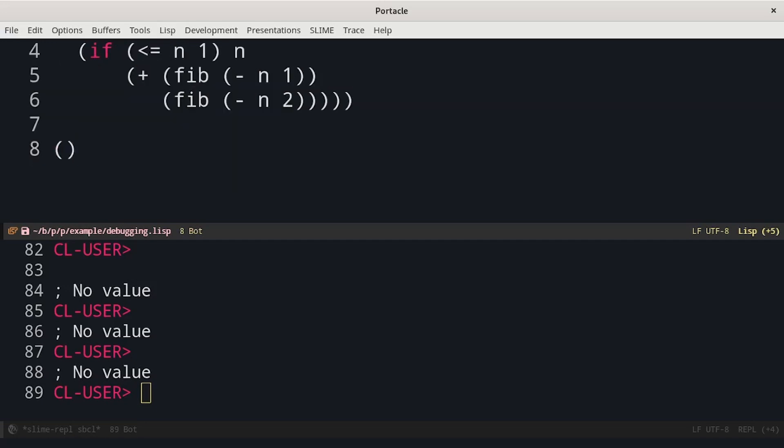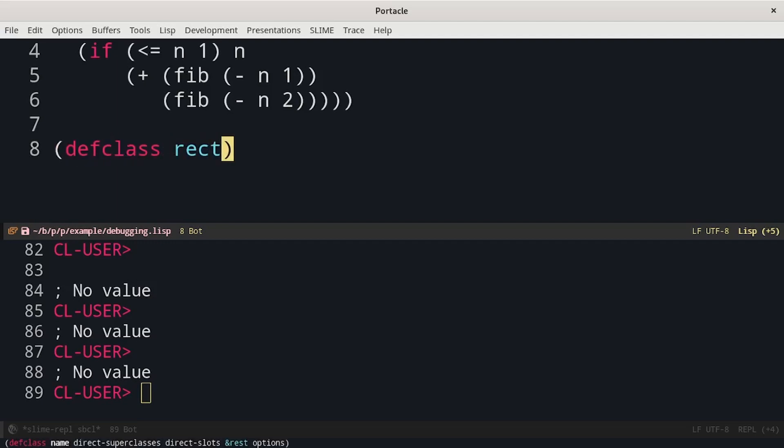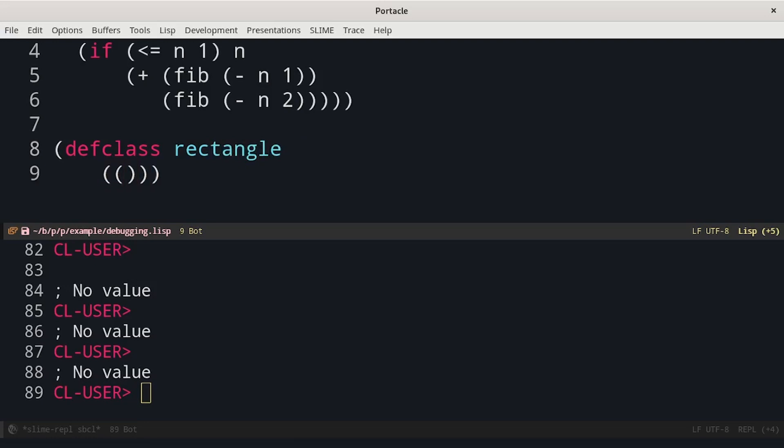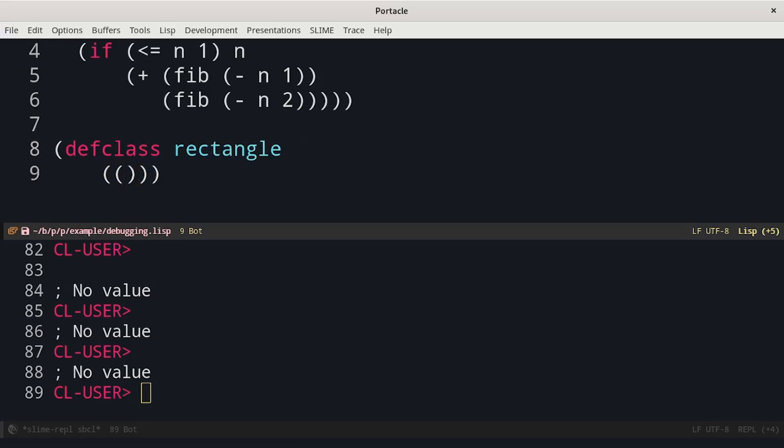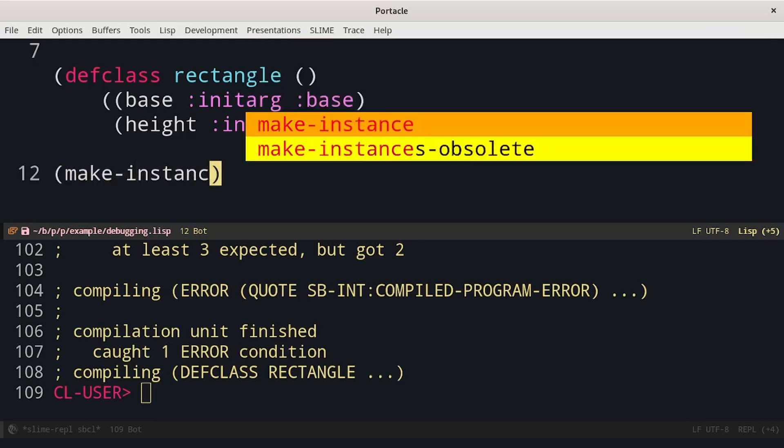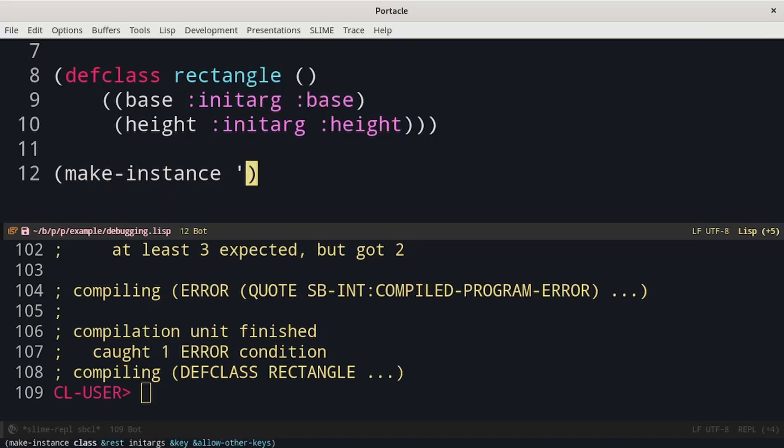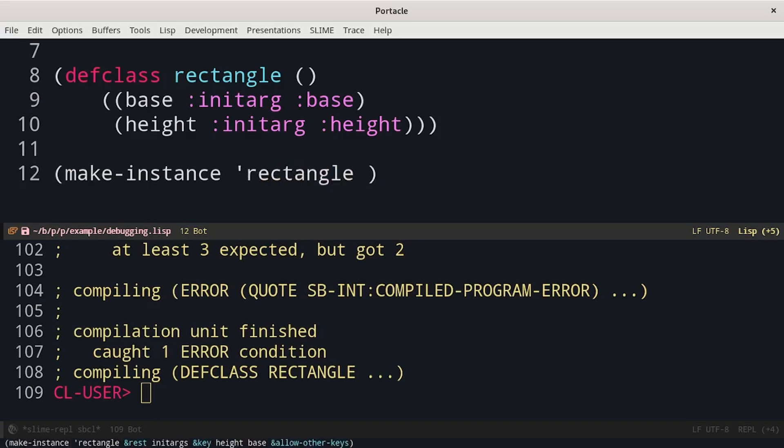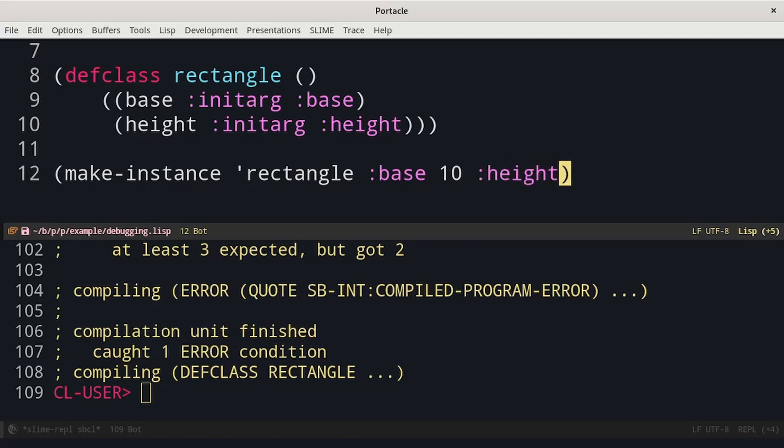For example I define a class rectangle with two slots and then we make an object of rectangle. Base 10 and height 5.